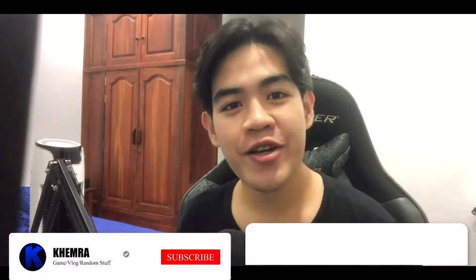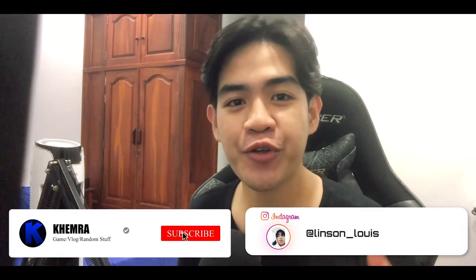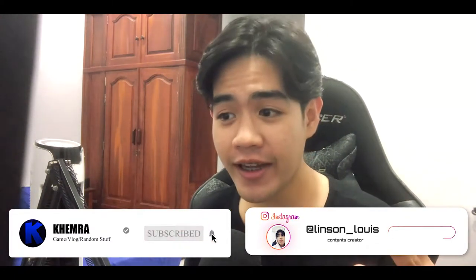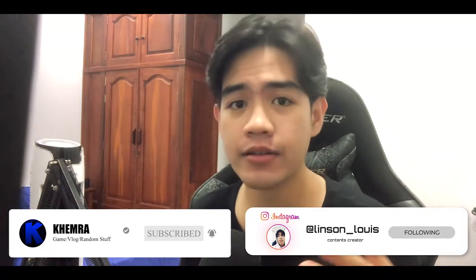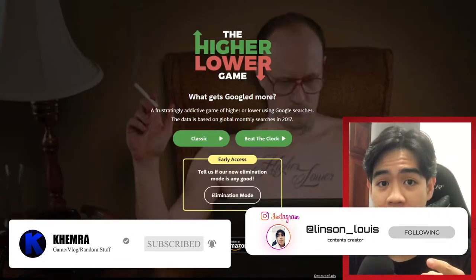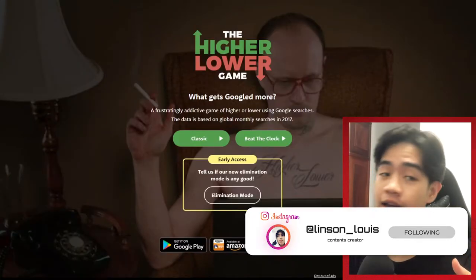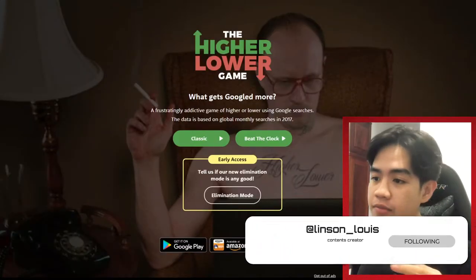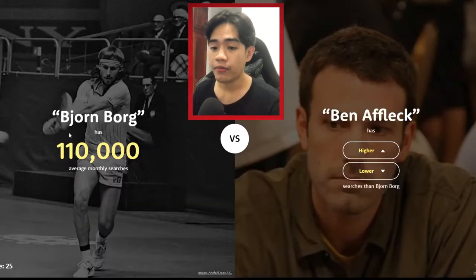Welcome back to my channel! Today I'll be playing the old classic game called the Higher or Lower game. Basically, you guess which topic got higher or lower searches on Google than another topic. Let's get started!